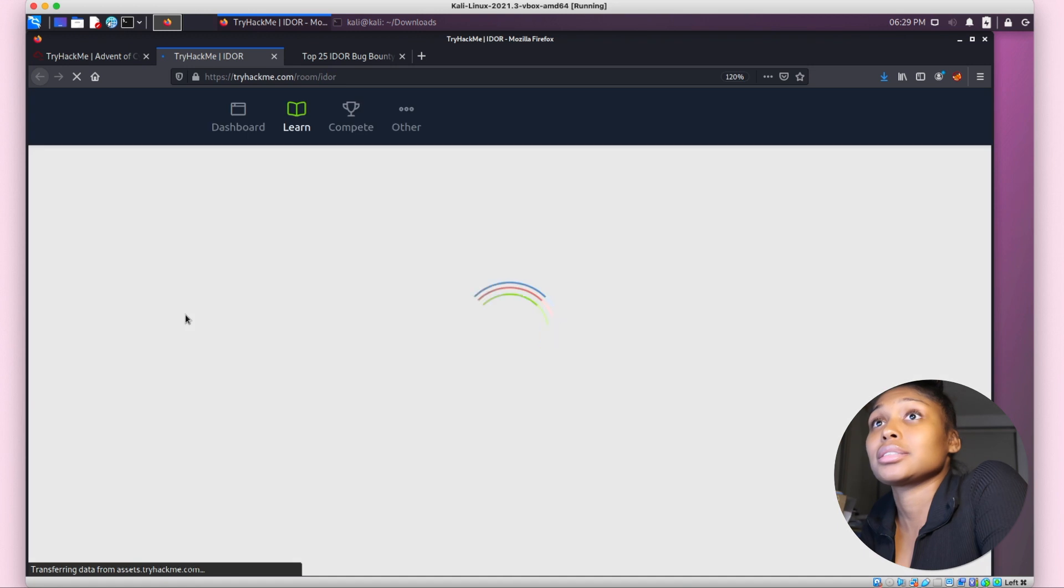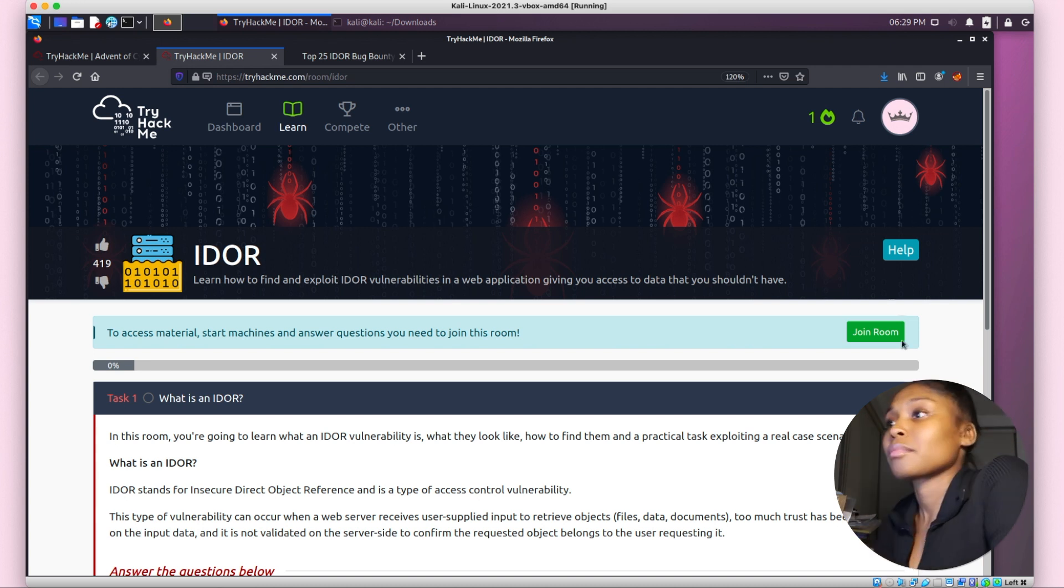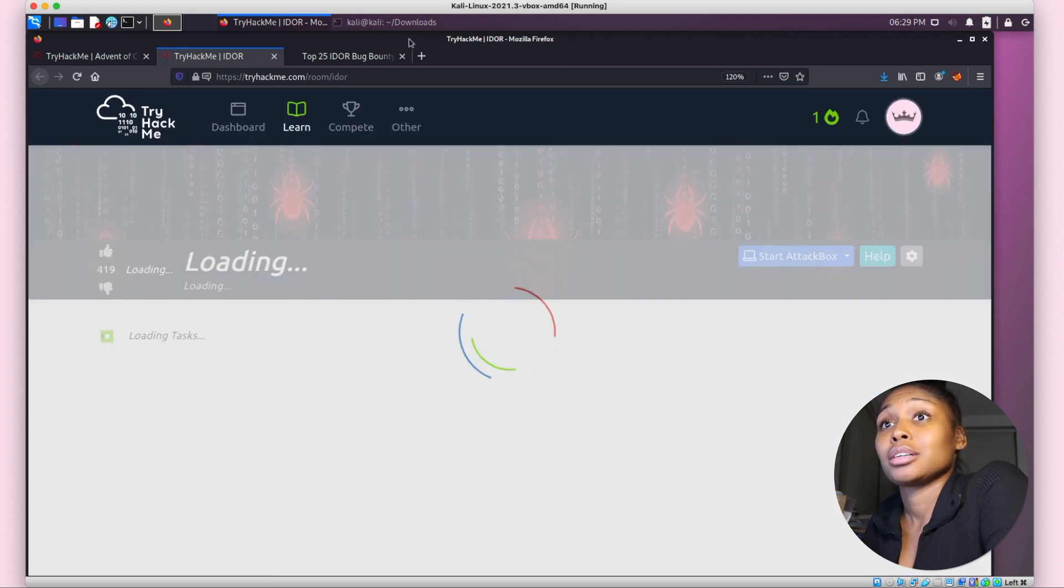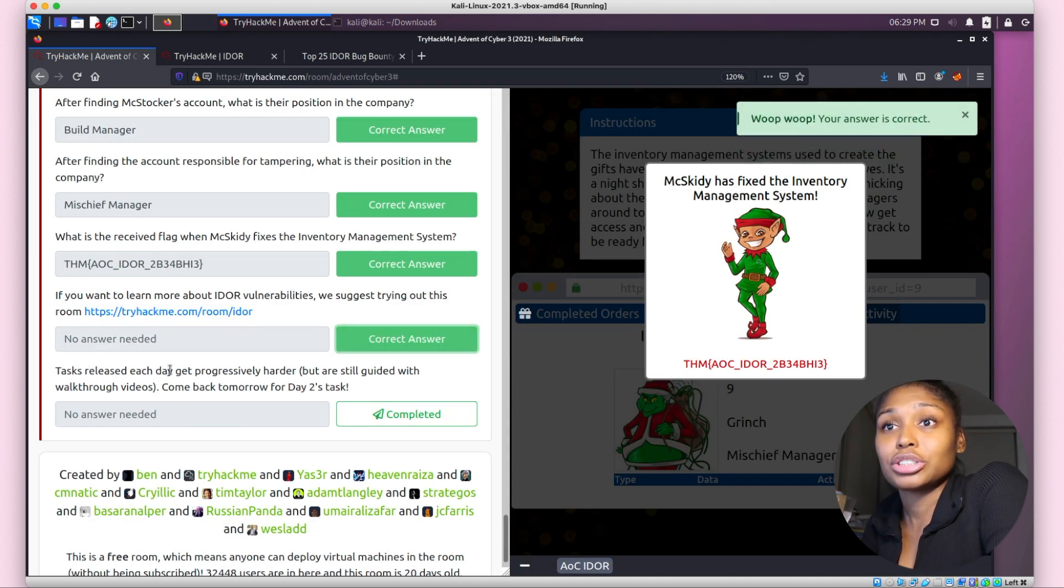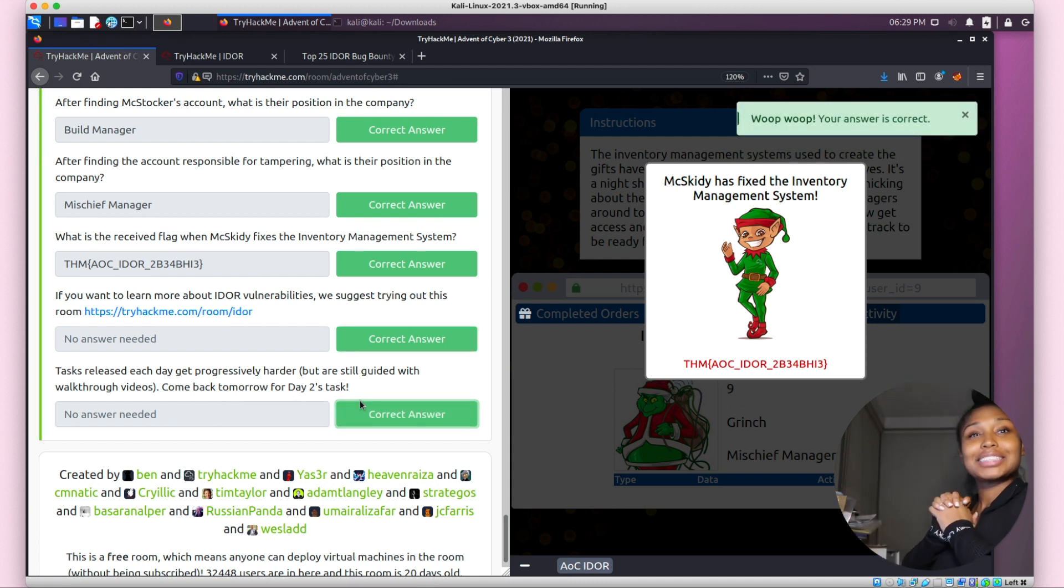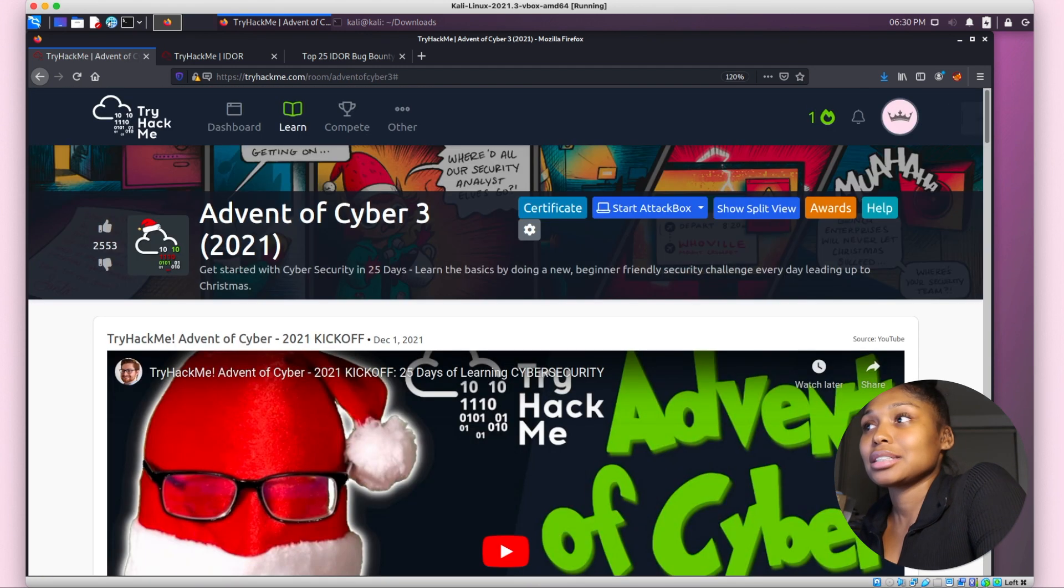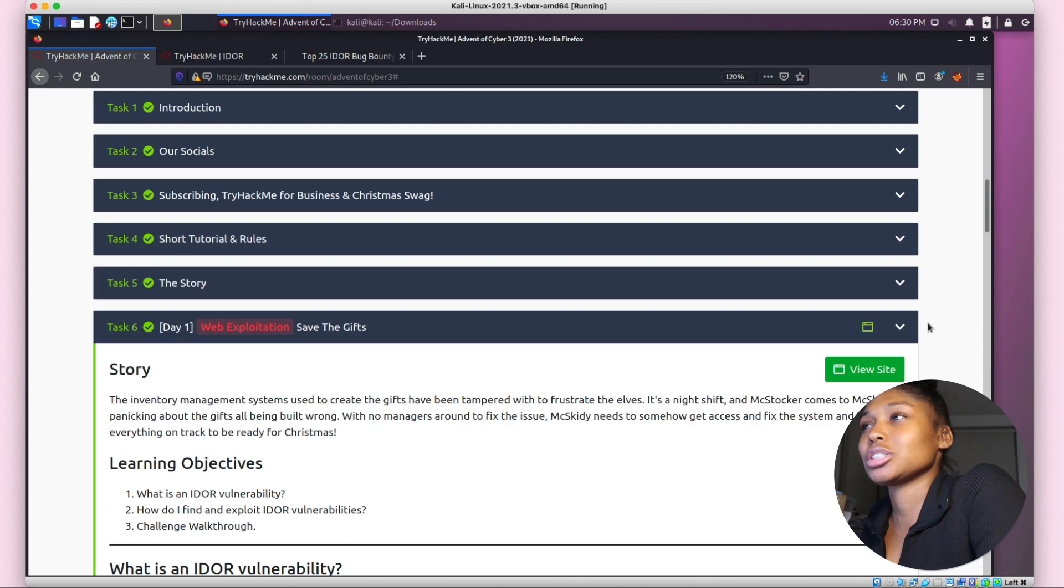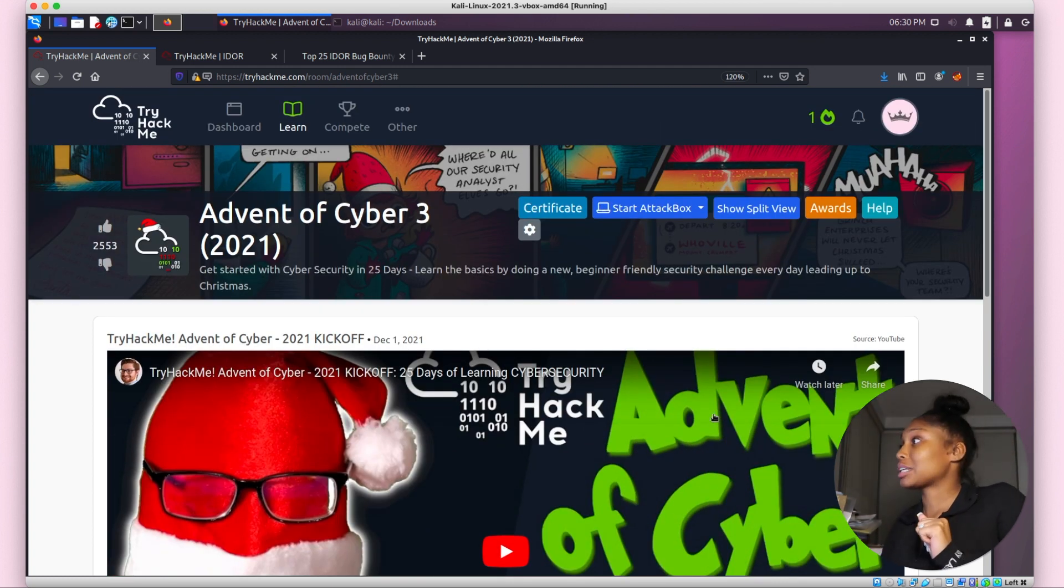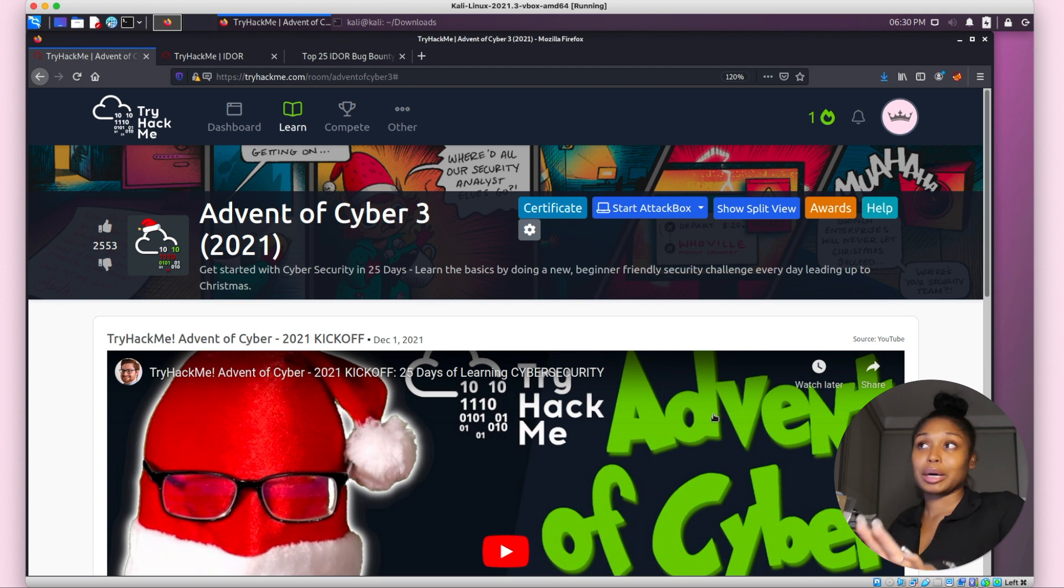Completed! Tasks released each day get progressively harder but are still guided with walkthrough videos. Come back tomorrow for Day 2. Streak! Yay, we finished Day 1! I'm so happy. Let's click out of this. Yay, so we finished Day 1. Day 1 completed. Now I'm going to go and edit this video and have it up hopefully by 8 o'clock tonight. Then hopefully I can get Day 2 up earlier. I can do it earlier in the morning, edit it, and have it up by the middle of the day.